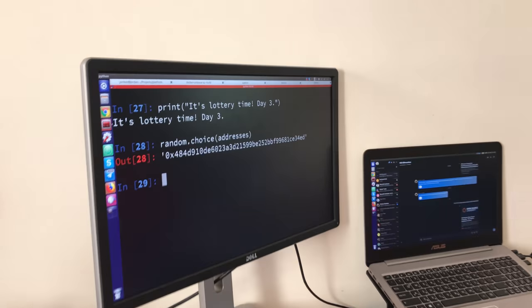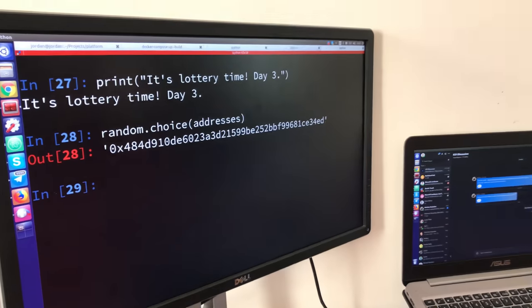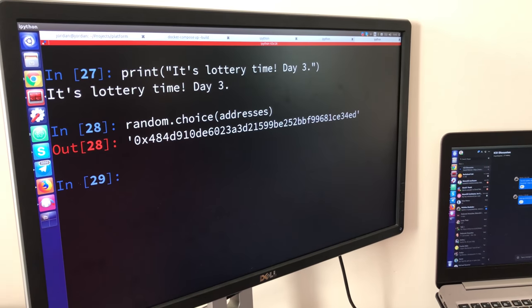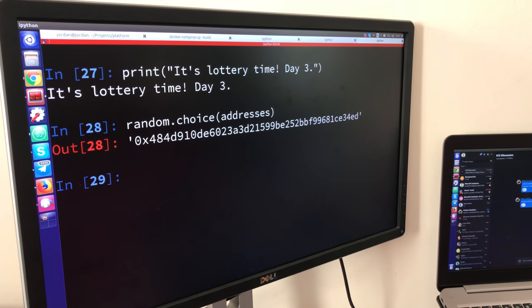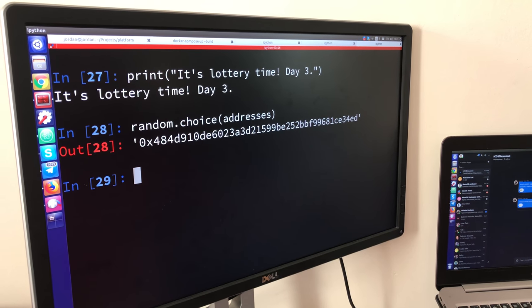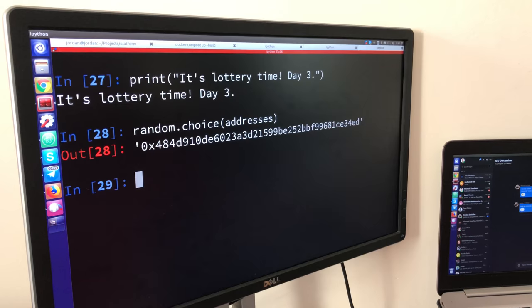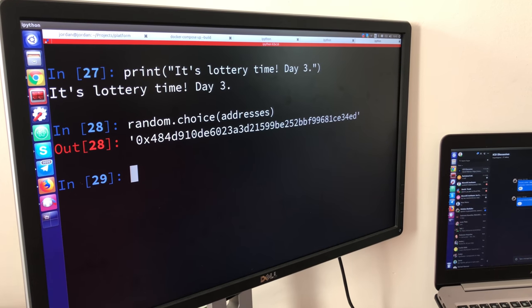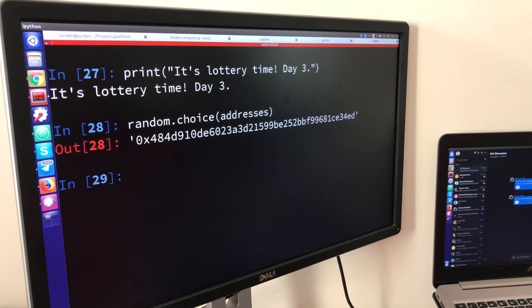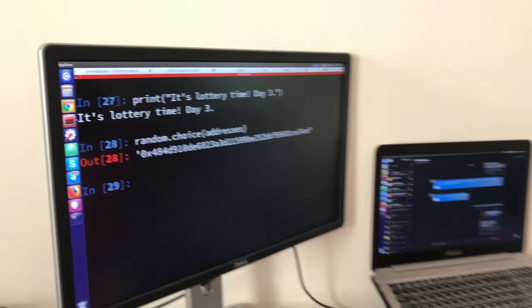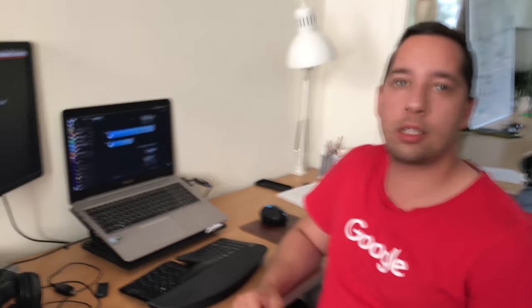So the random winner is this address starting with 0x484d91. Congratulations, we're going to proceed with sending you the transaction in five minutes.